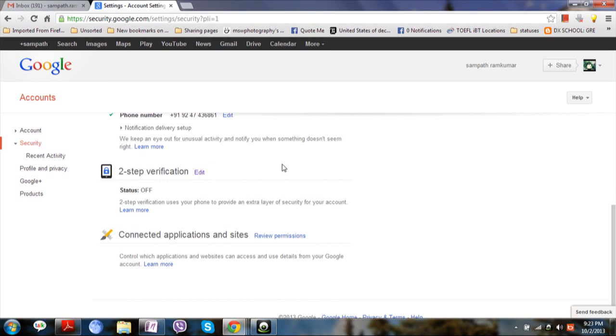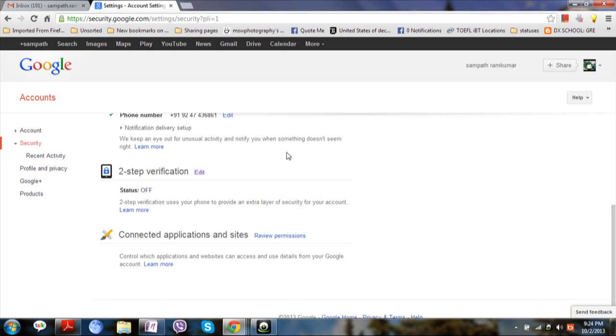What the Google team will do is whenever someone tries to log in with your credentials, then it will send a code to your mobile phone. You will be logged in only when you enter the correct verification code which will be sent to your mobile phone.